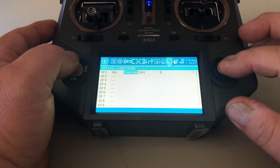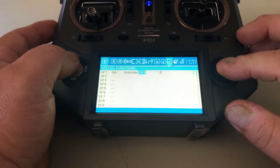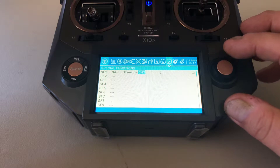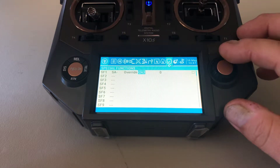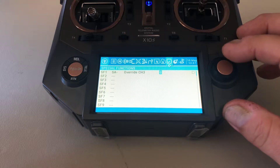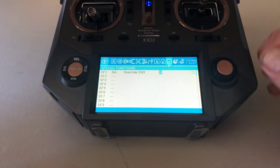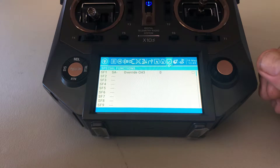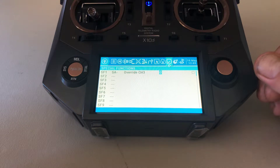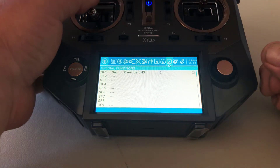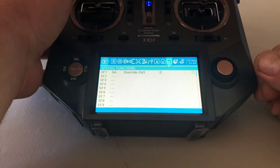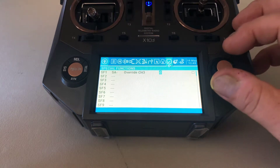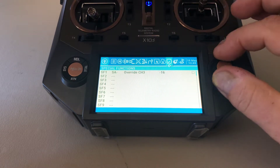There's our override. I'll hit enter, then scroll over and select the channel we want to override. In my case my throttle is set to channel three, so we're going to hit channel three. Now, when that switch is in the middle position, where do we want the weight? Right now it's set to zero, but my throttle on the mixer page is set to 100 positive, so opposite of that is 100 negative — all the way down. We want the throttle to shut off when that switch is in the middle, so I'll set this to negative 100.